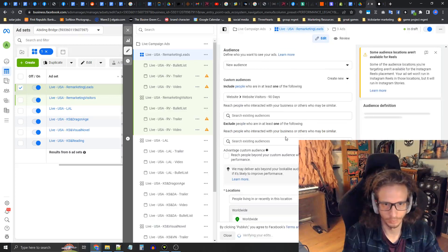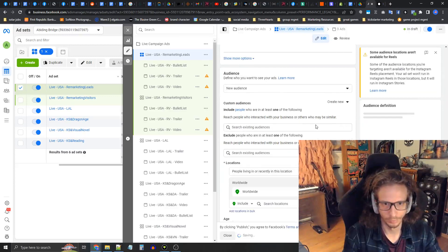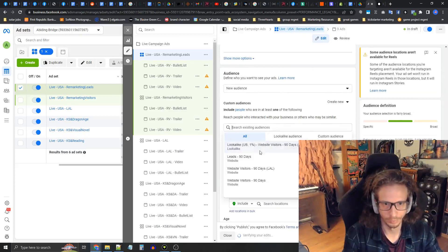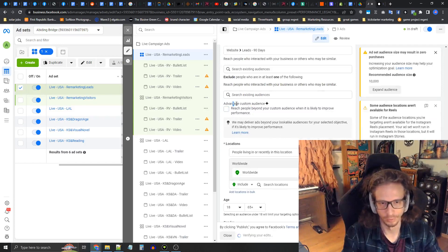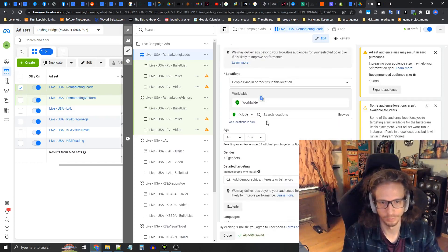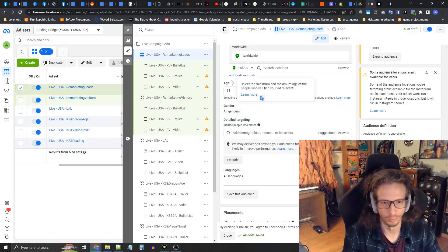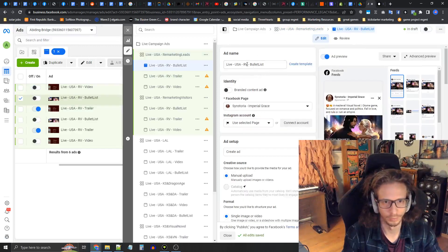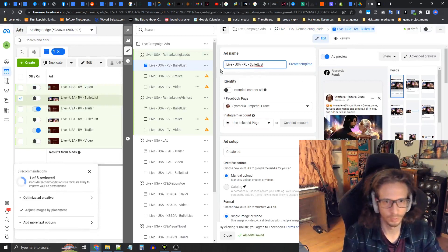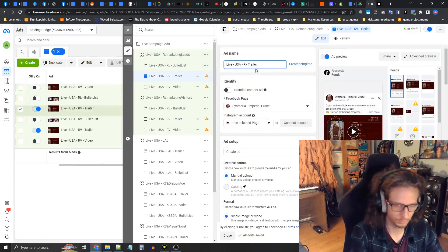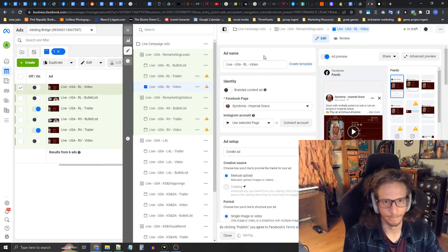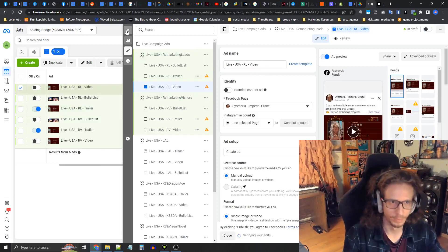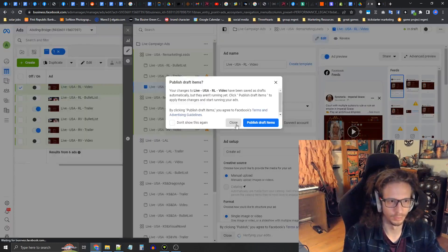Take out the exclusion and include Website Leads, so the custom audience is now just set to Website Leads. Make sure Advantage Custom Audience is turned off. Worldwide, age and gender all not set. Now let's stay organized — rename these ads.